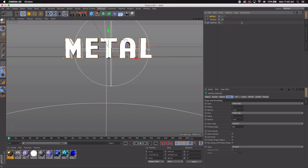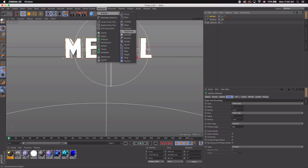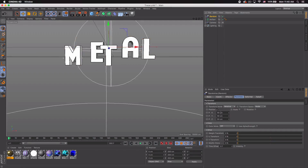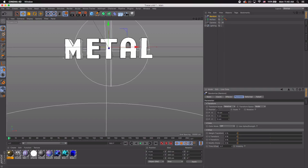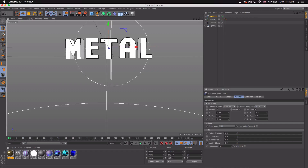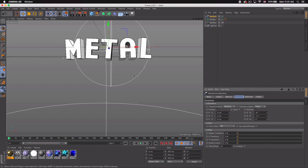Now we want to adjust each letter. With your MoText selected, go to MoGraph > Effector > Random. You want to adjust the position — keep it fairly small numbers, so I'll put 5 in for each axis and adjust accordingly. Then check Rotation and we want a little negative number, a little negative number, and then a little positive number. We get something like this which is pretty cool — that's why I love the random effector.